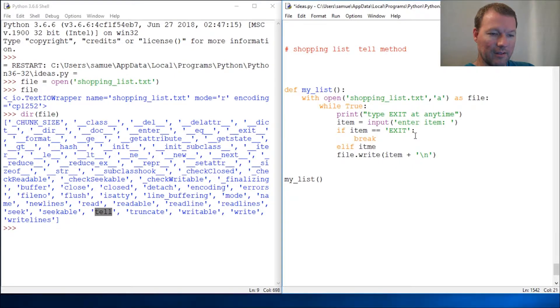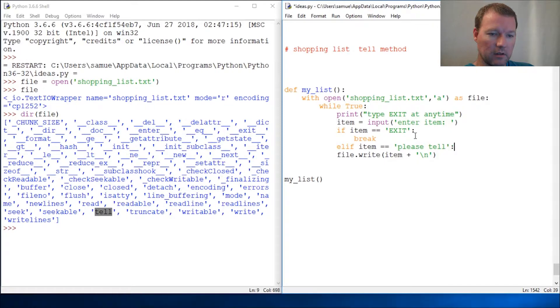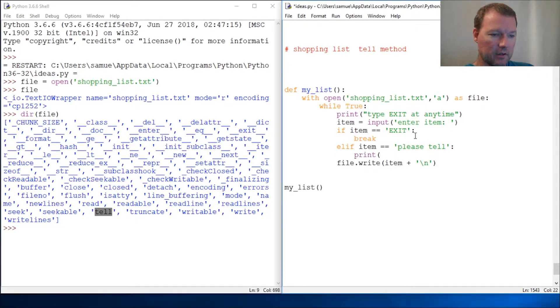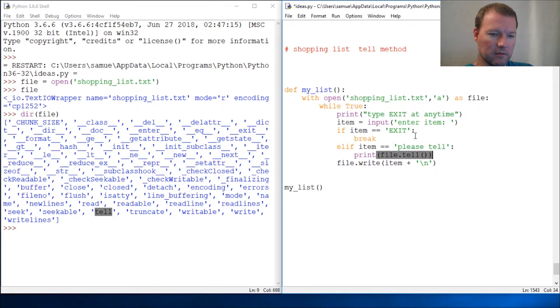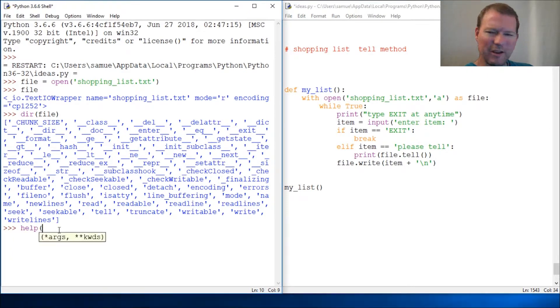So let's just say "please tell please tell please tell" and then print file.tell. We didn't even run help on this, so help - we know how to do all this - help.file.tell.